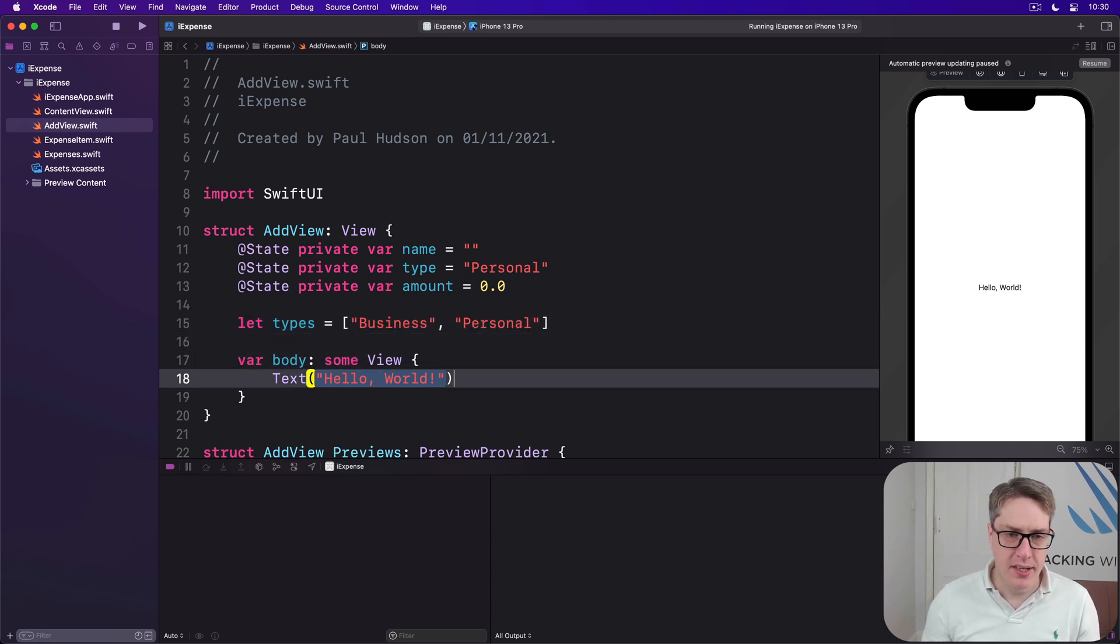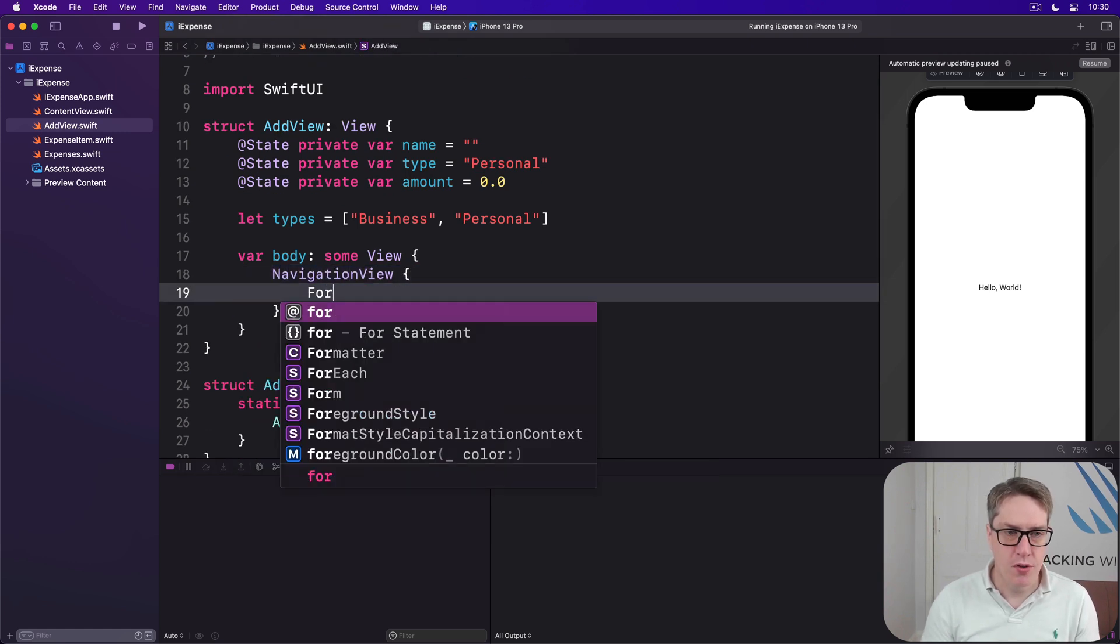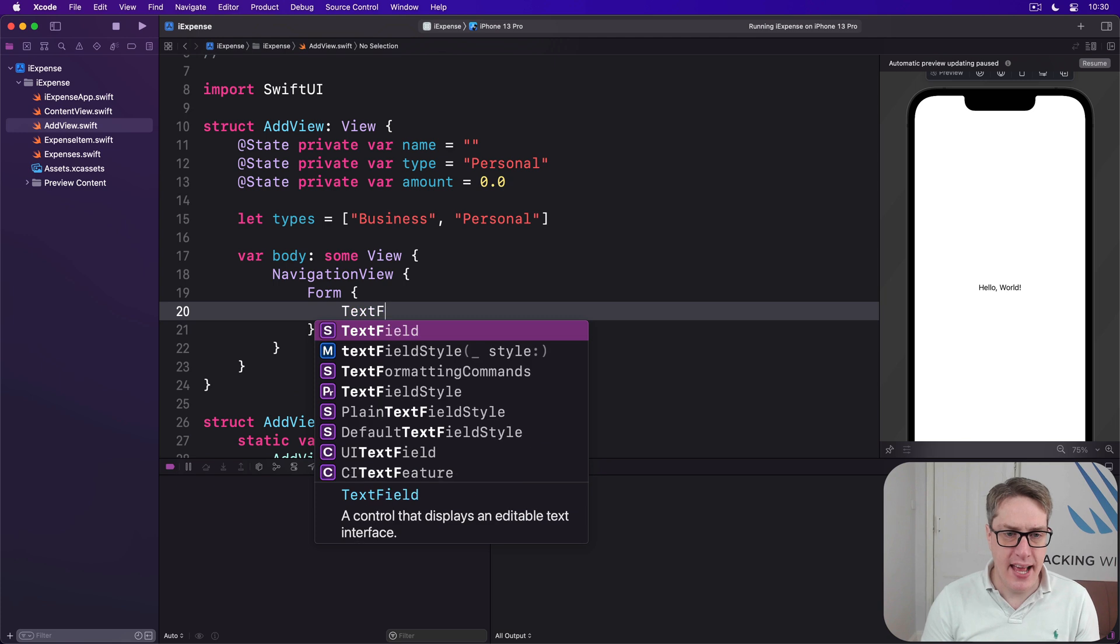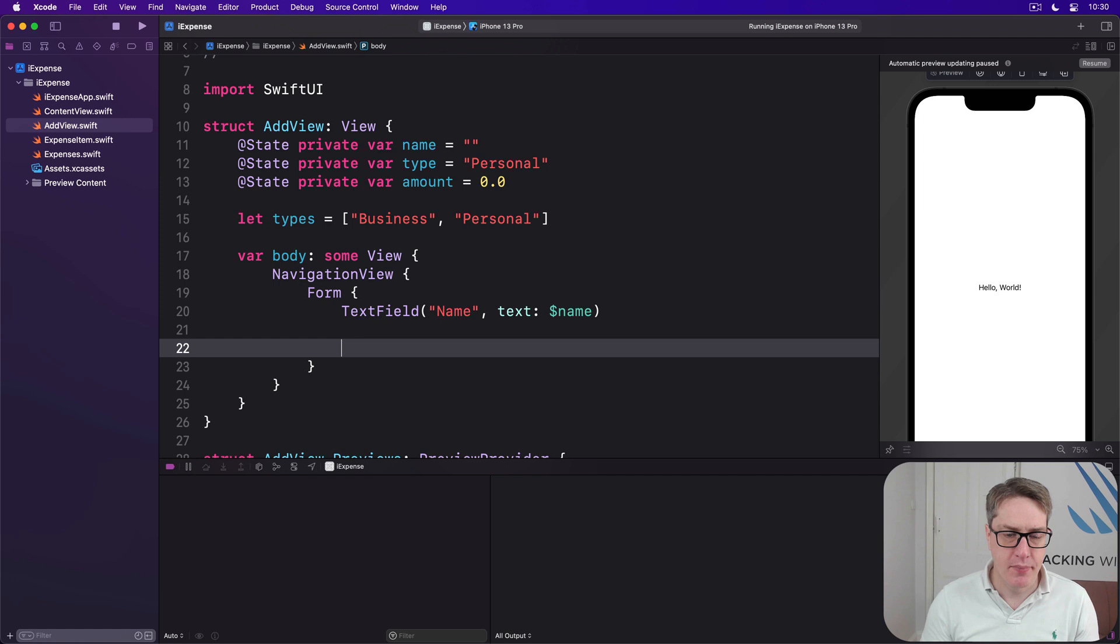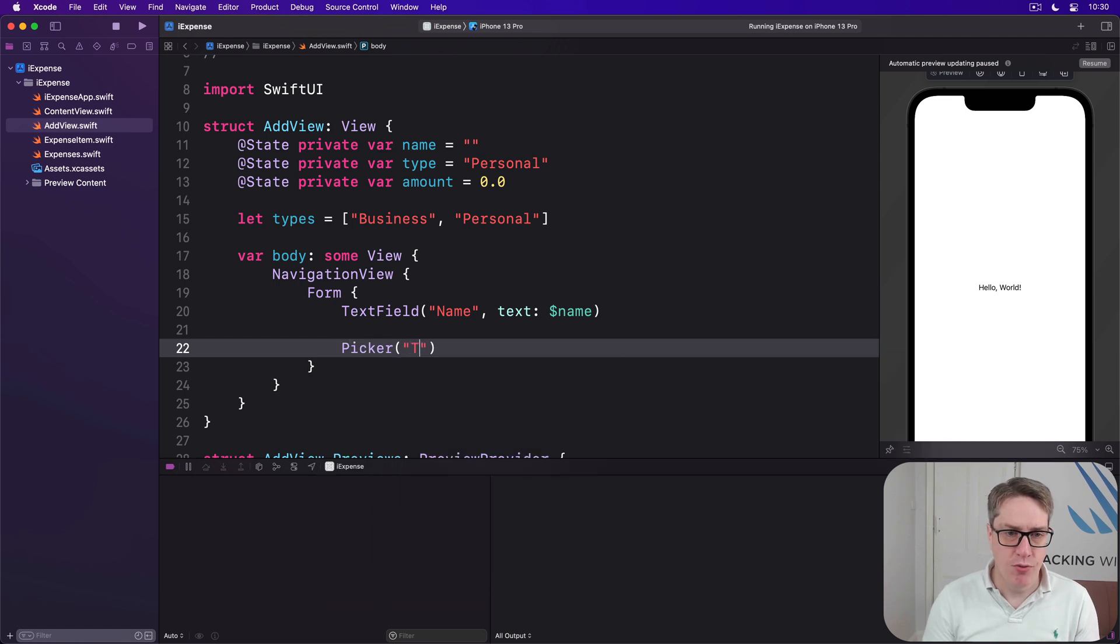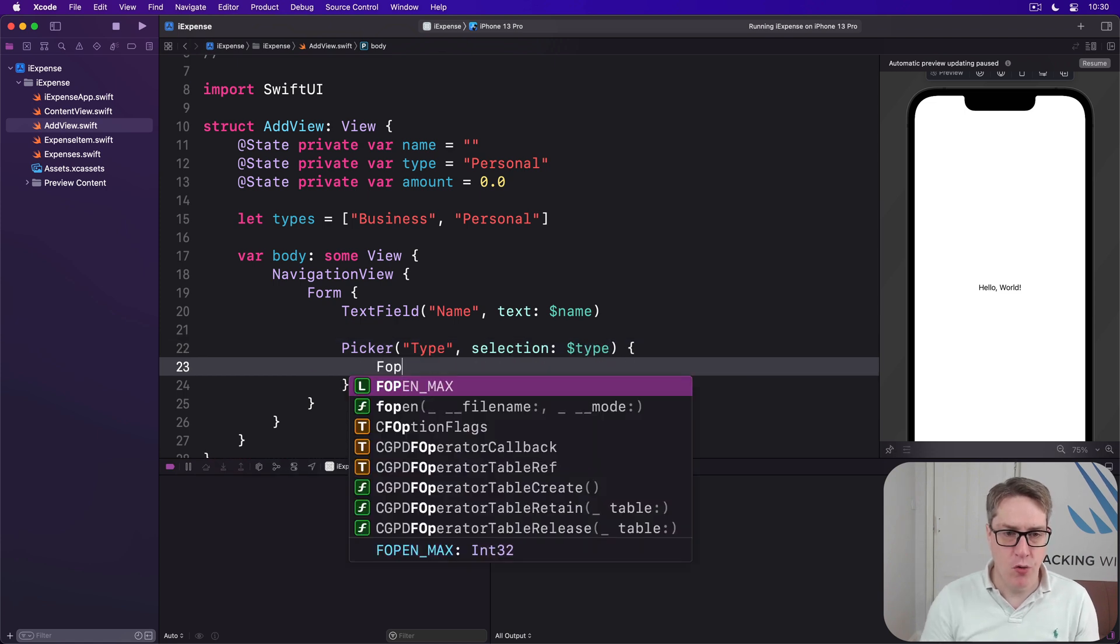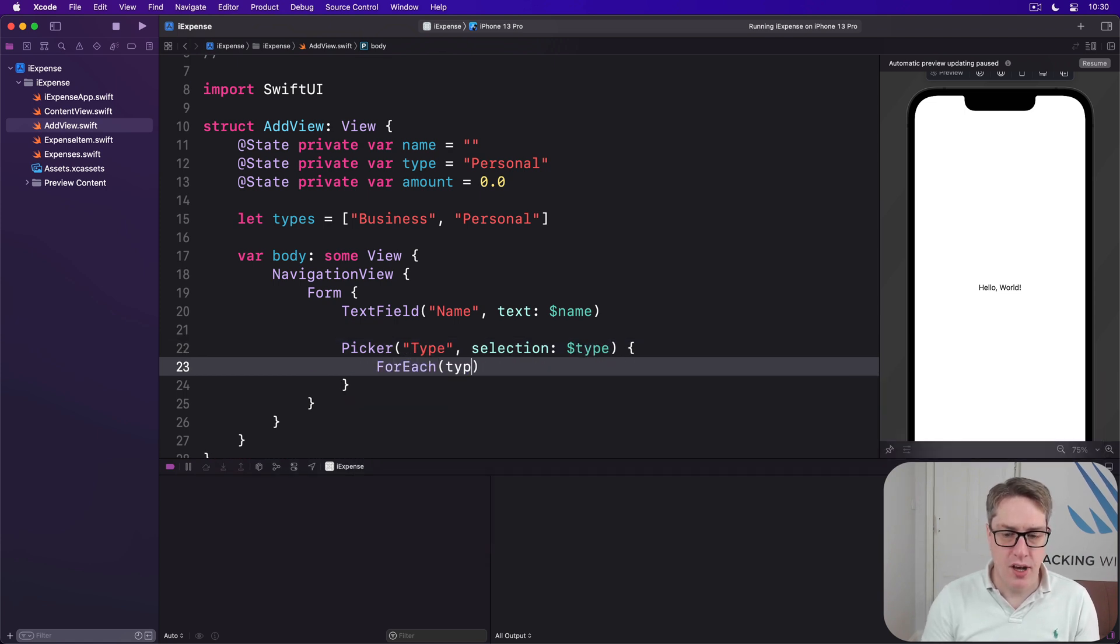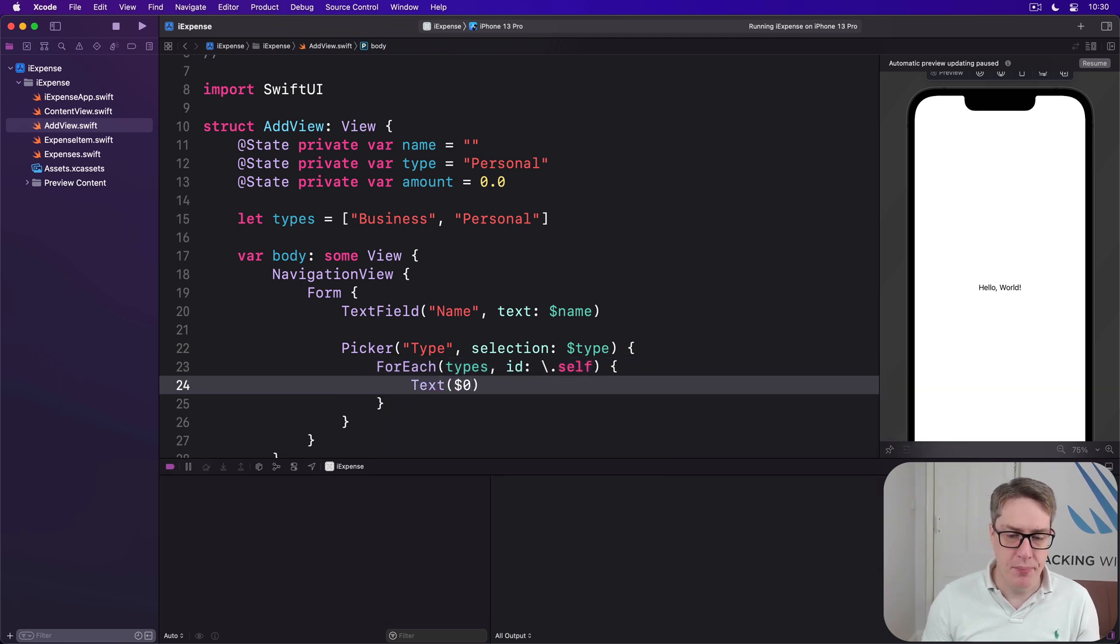Inside the body is our navigation view with a form and a text field to enter the name of the expense, bound to dollar name. Then a picker for type with a selection bound to dollar type. We'll then do ForEach types with the id of self with a unique text of dollar zero.